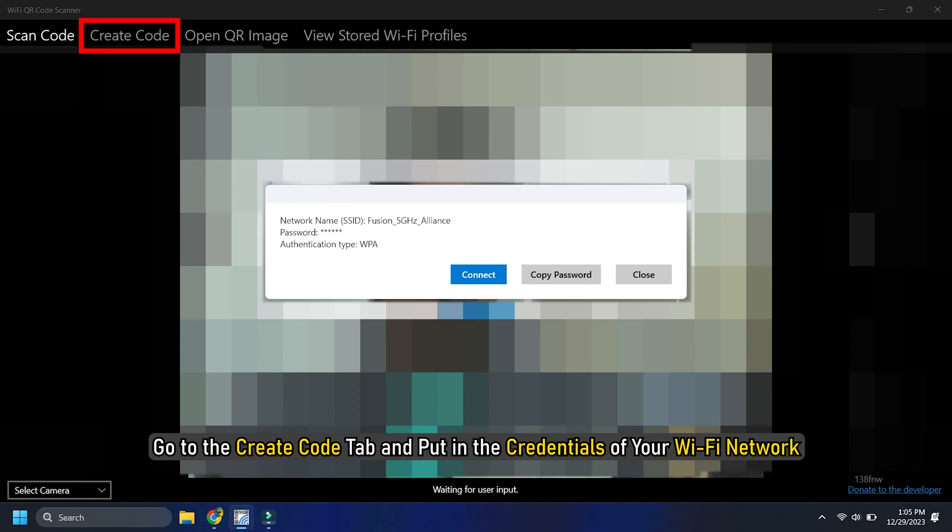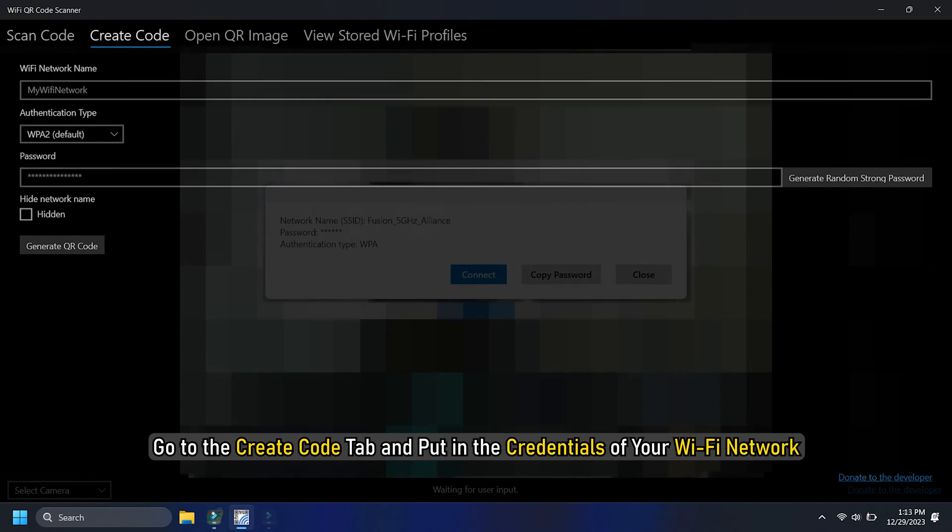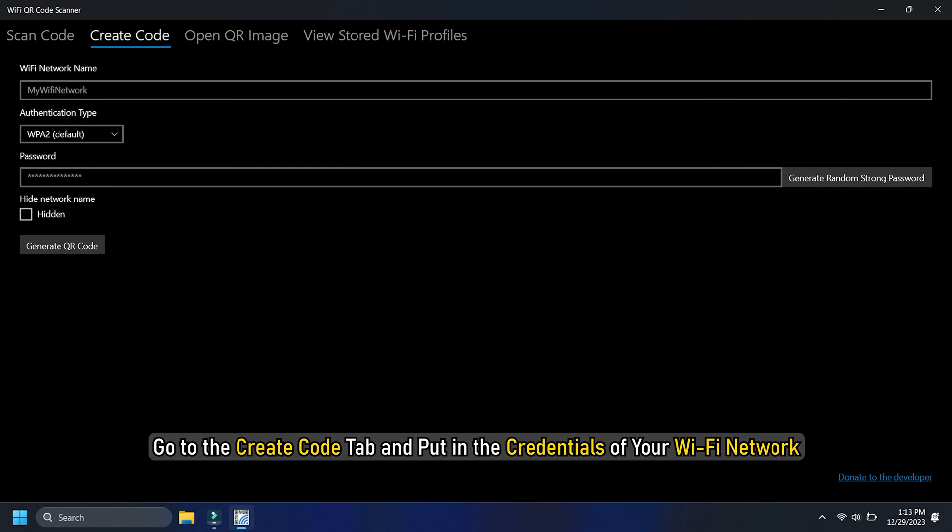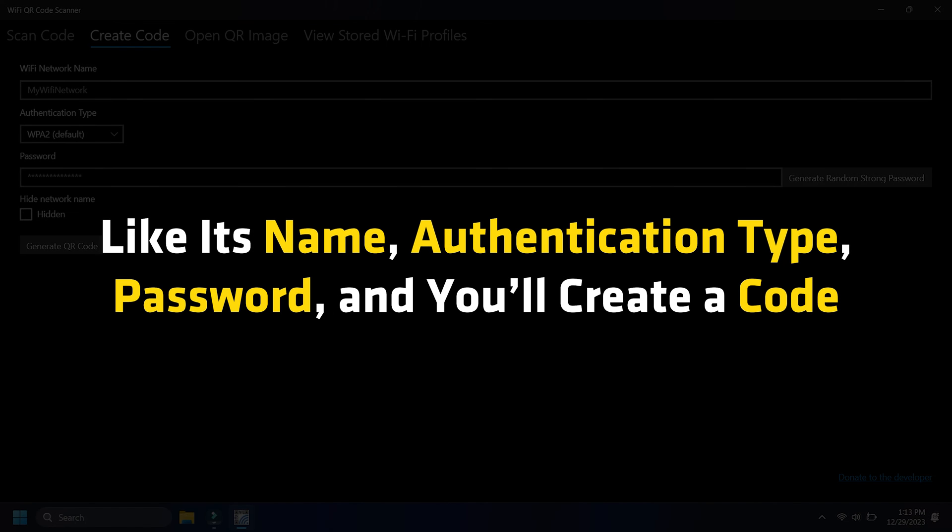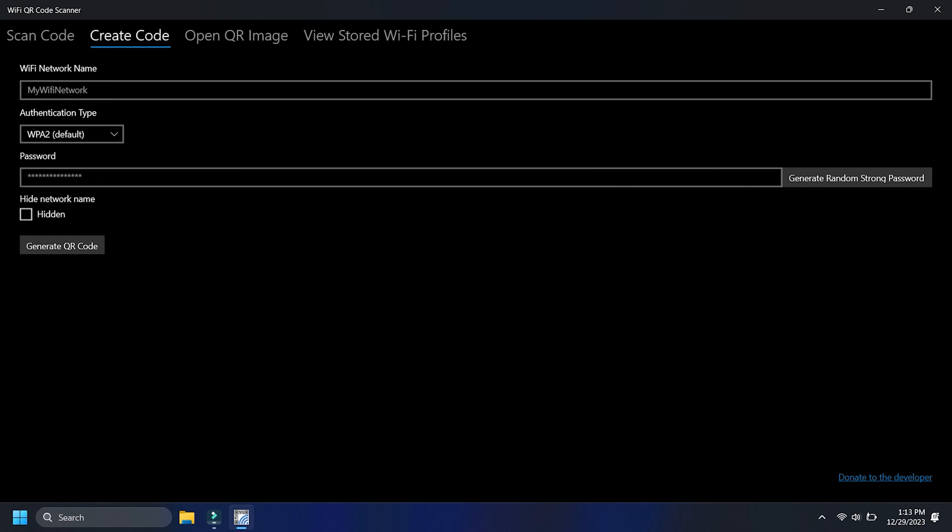Next, go to the Create code tab and put in the credentials of your Wi-Fi network, like its name, authentication type, password, and you will create a code that can be used to connect to other devices.